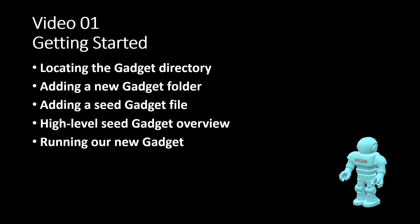Let's review what we've learned. We located the gadget directory, we added a new gadget folder, we added the provided seed file, we performed a high-level overview of our seed file, and we successfully ran the gadget. Now, you're on your way to developing your own gadget. Any questions? I'll see you next time.